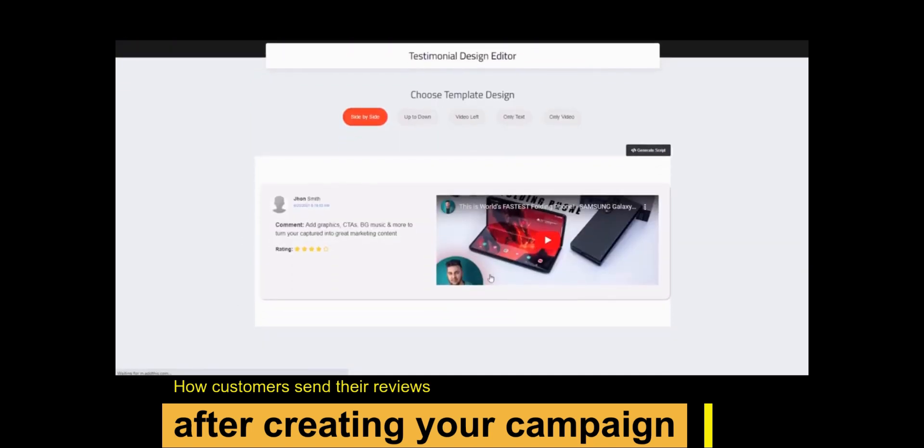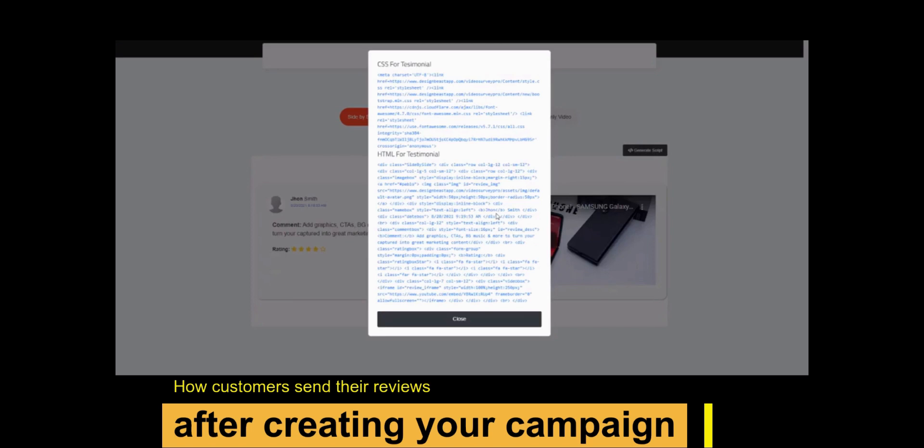By clicking on the generate script button, you will get an embed code to put a testimonial on your website.